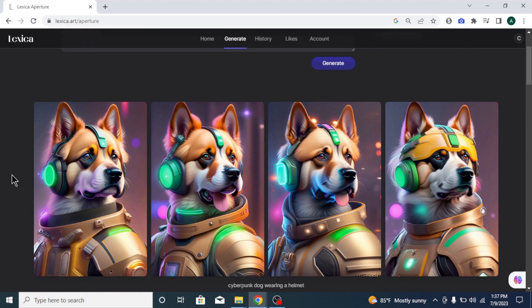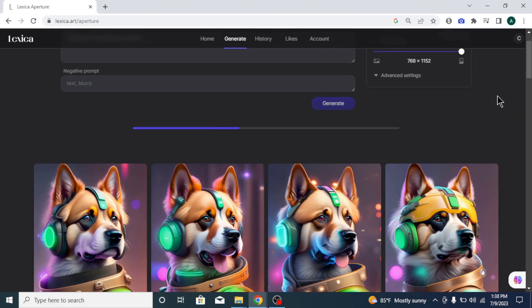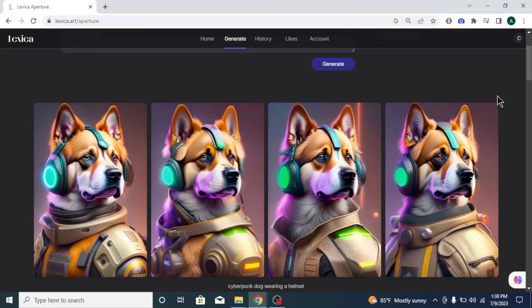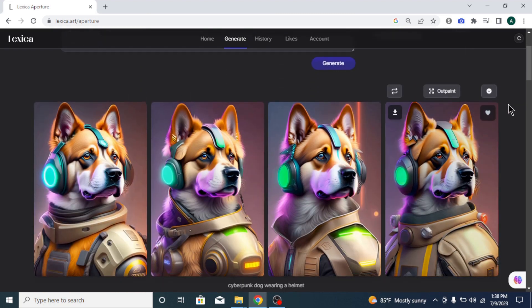To create a variation from an image, come over to that image and click the generate variations button on the top left corner of the image. Now, you will get four variations of that image. Choose the one you like.